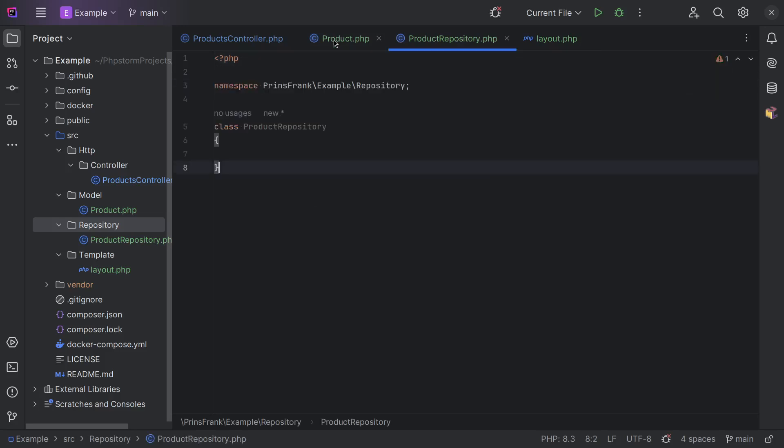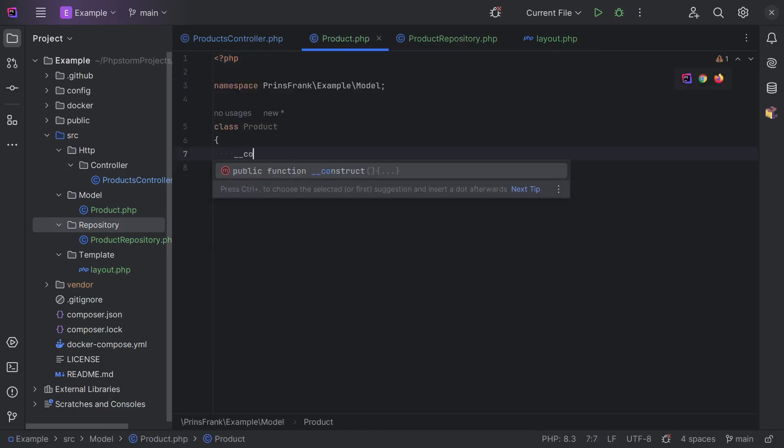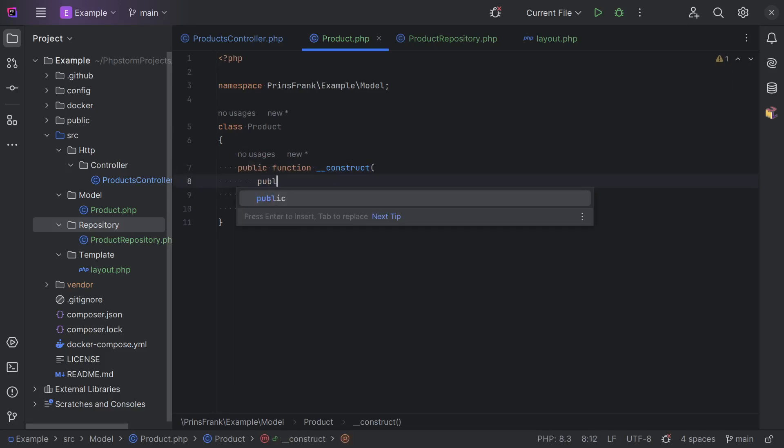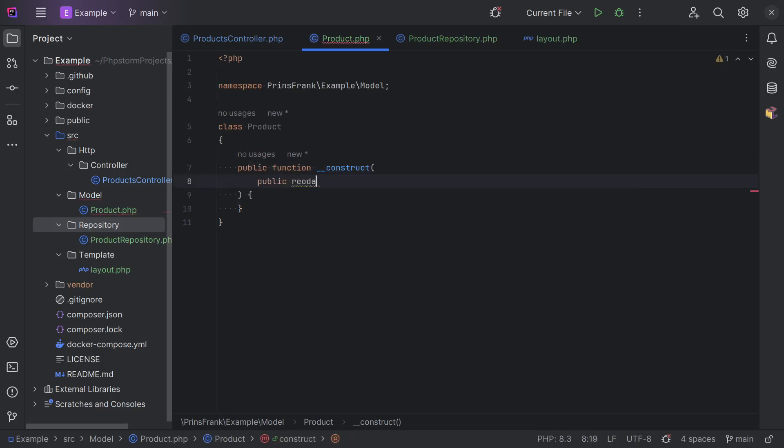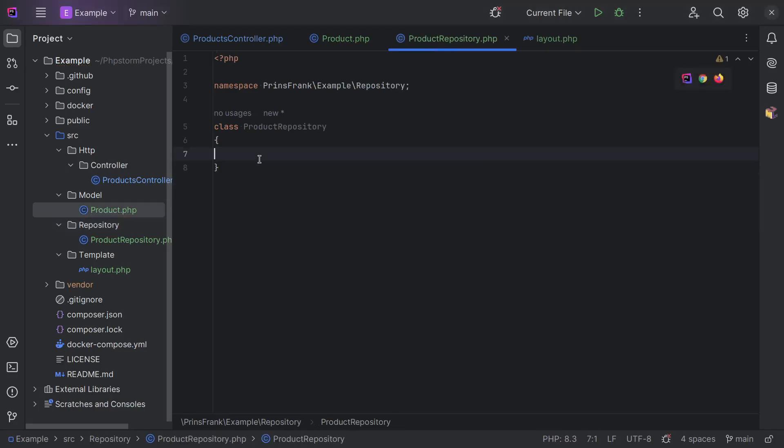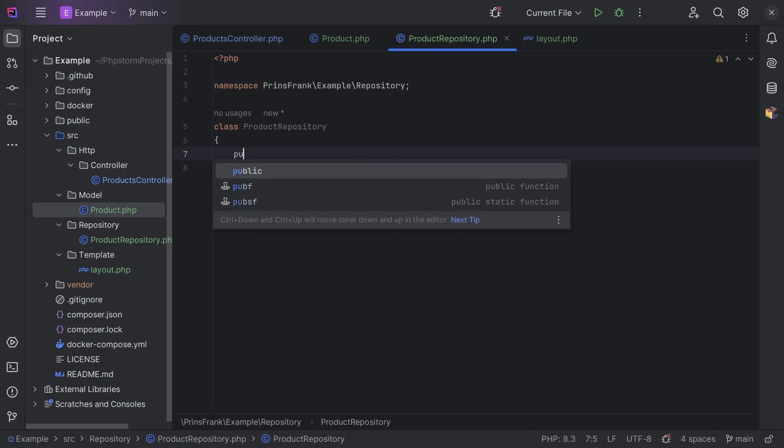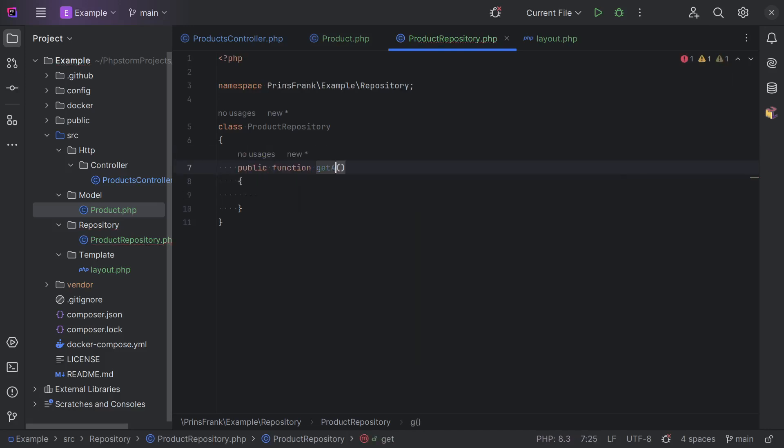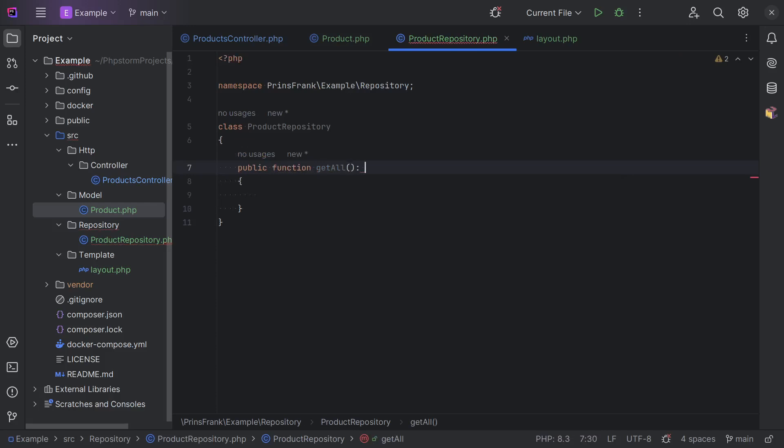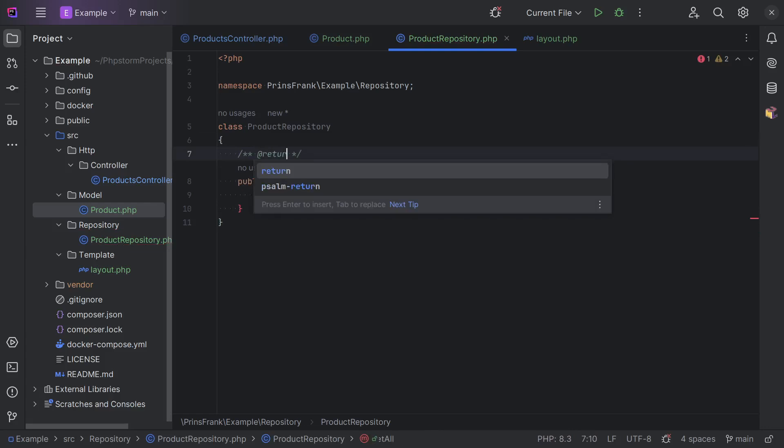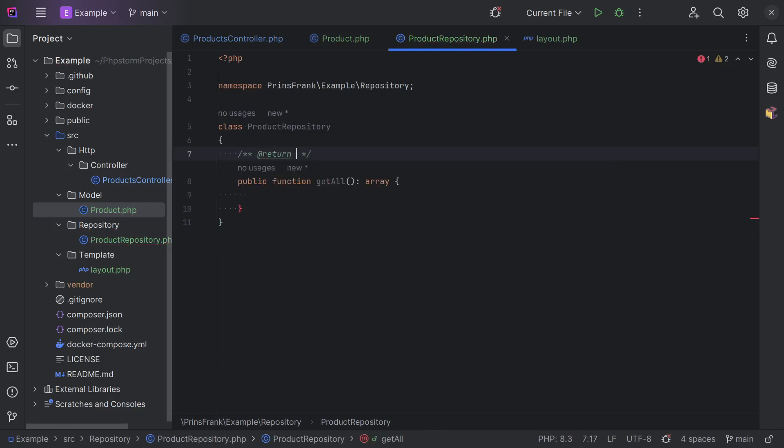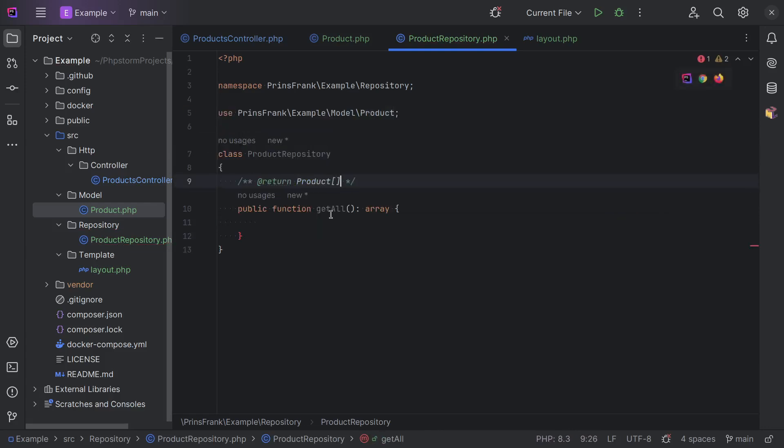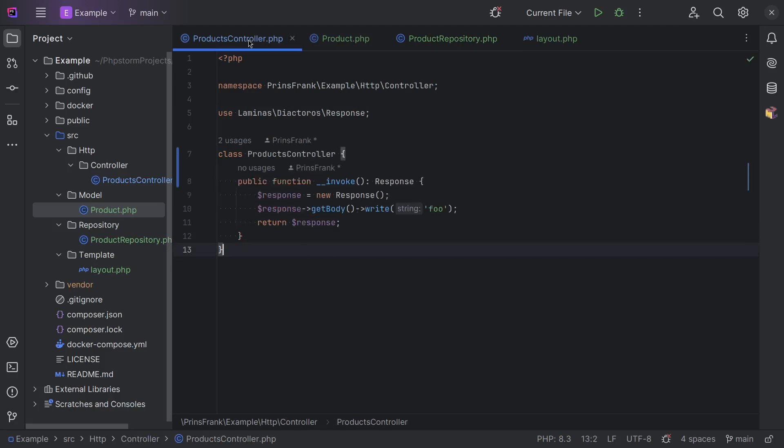And then let's make sure that product actually has a name. And the last thing we need to do is actually add the method to retrieve all the products. So let's add a public function get all returns an array. And let's mark it products. And let's leave it at that. So we can finally go back to our controller and close all this.